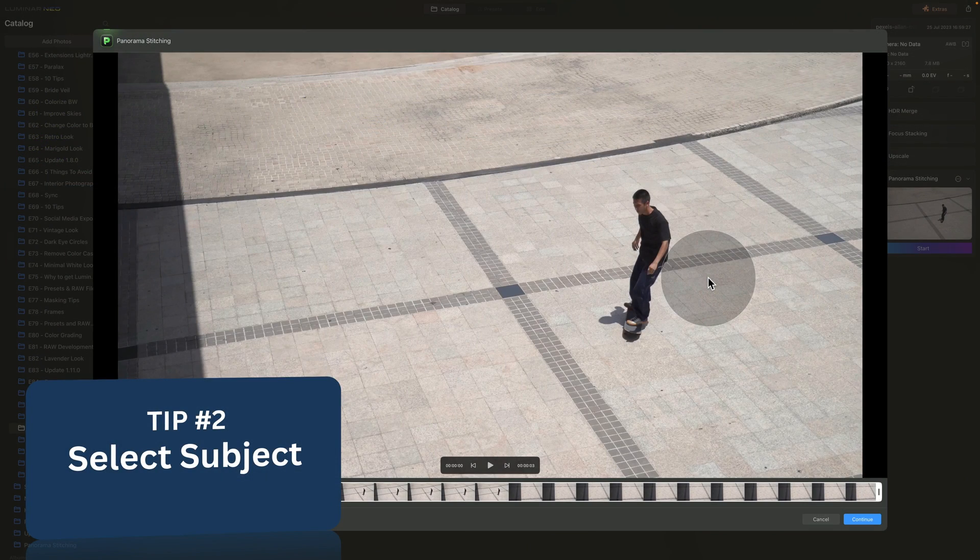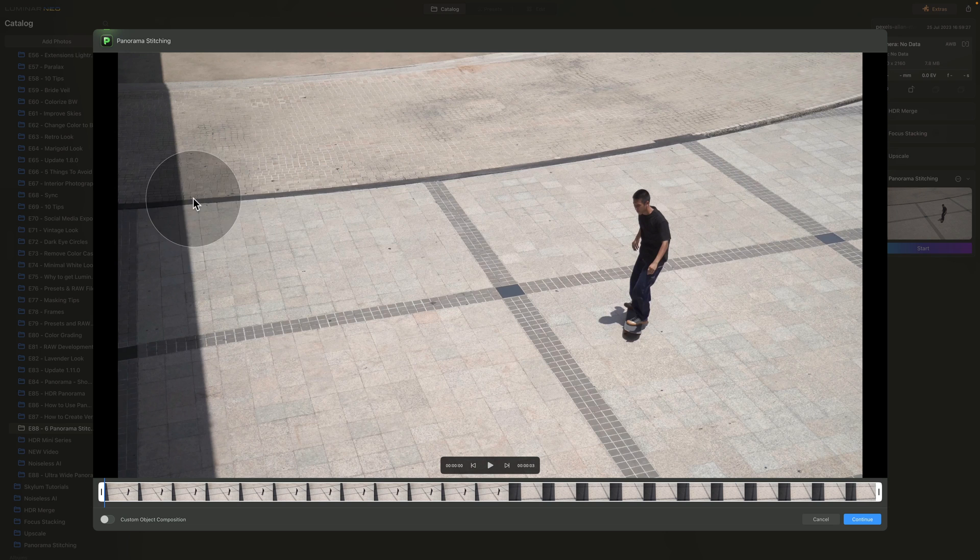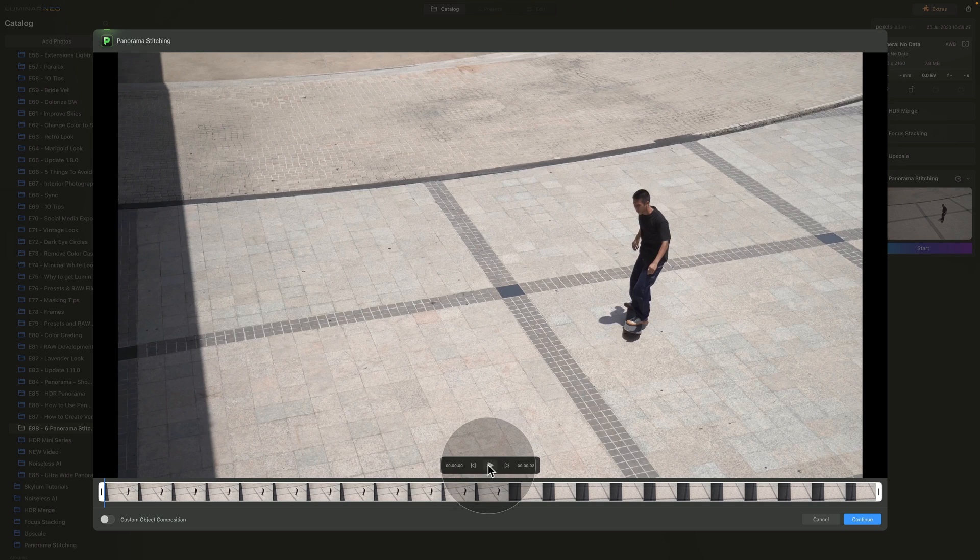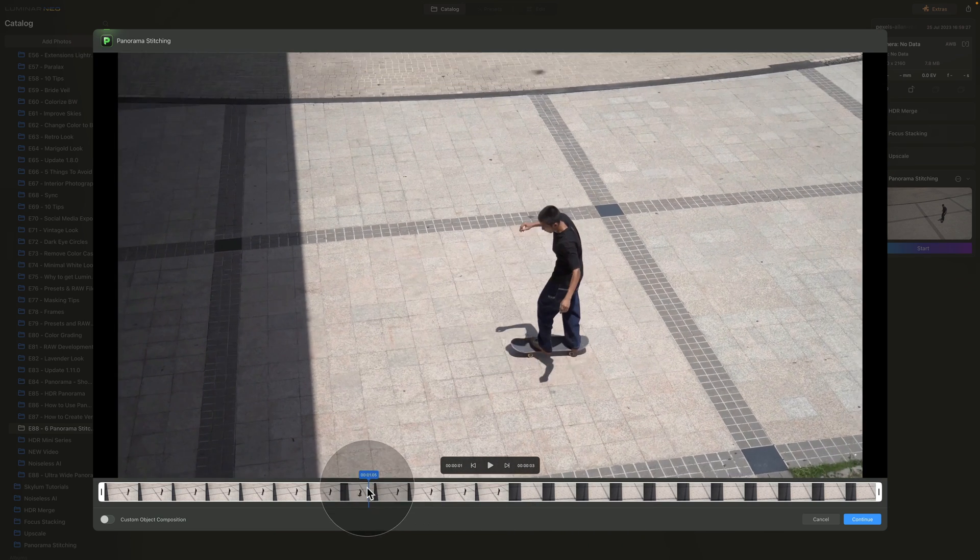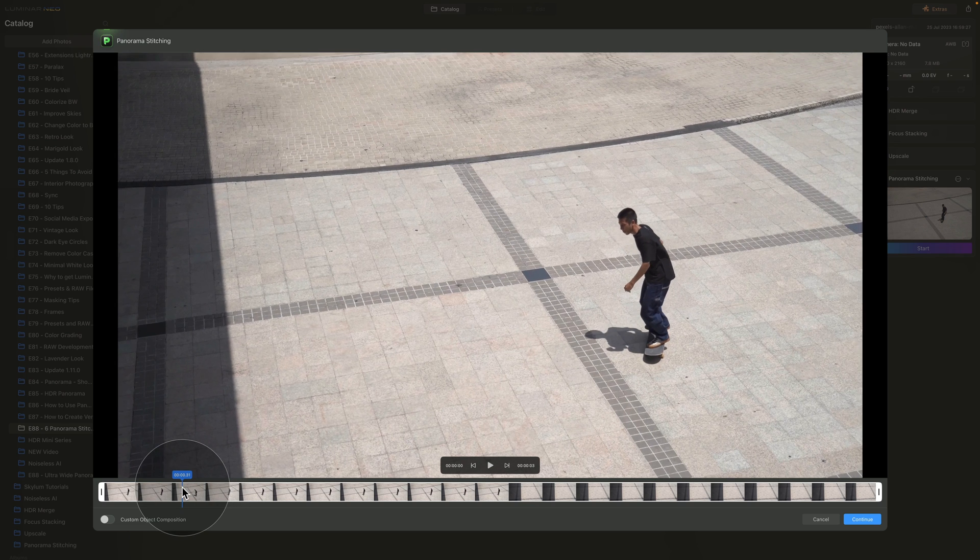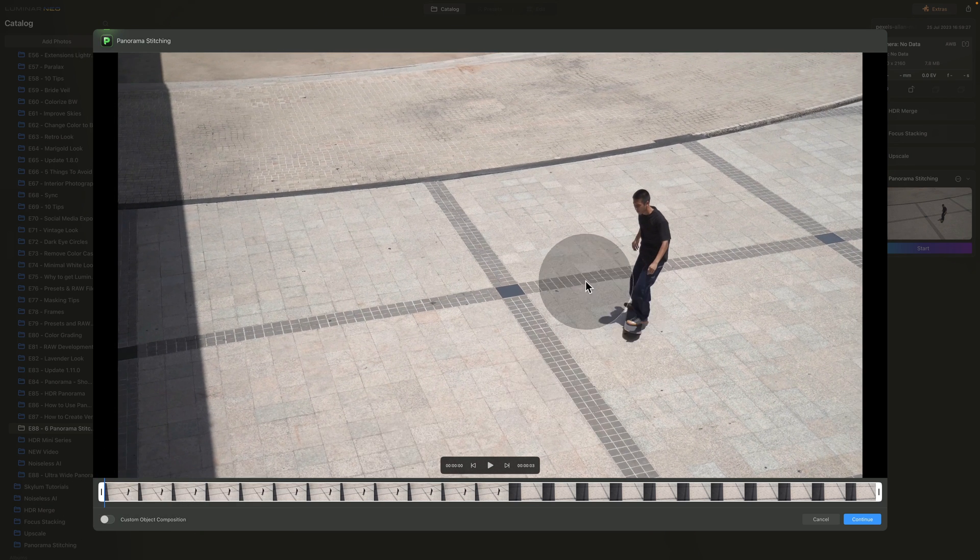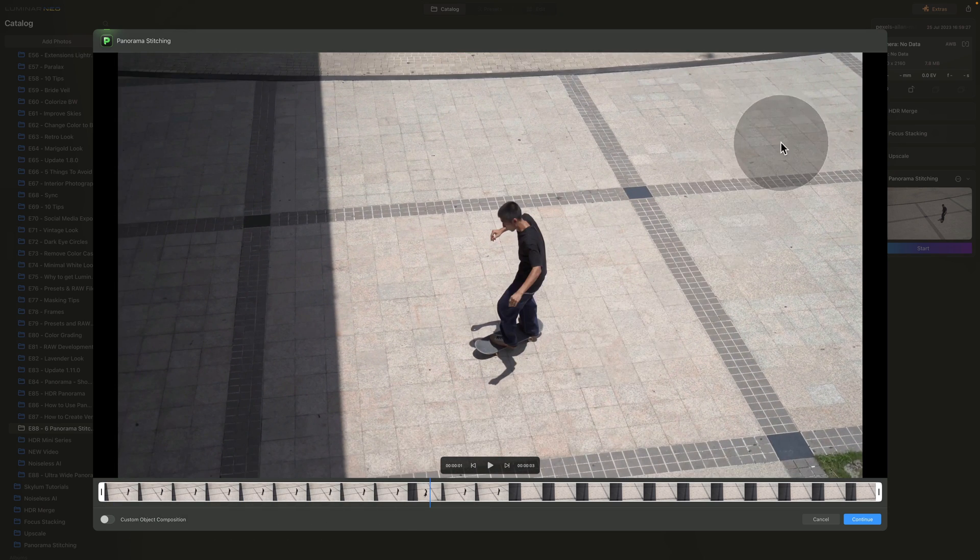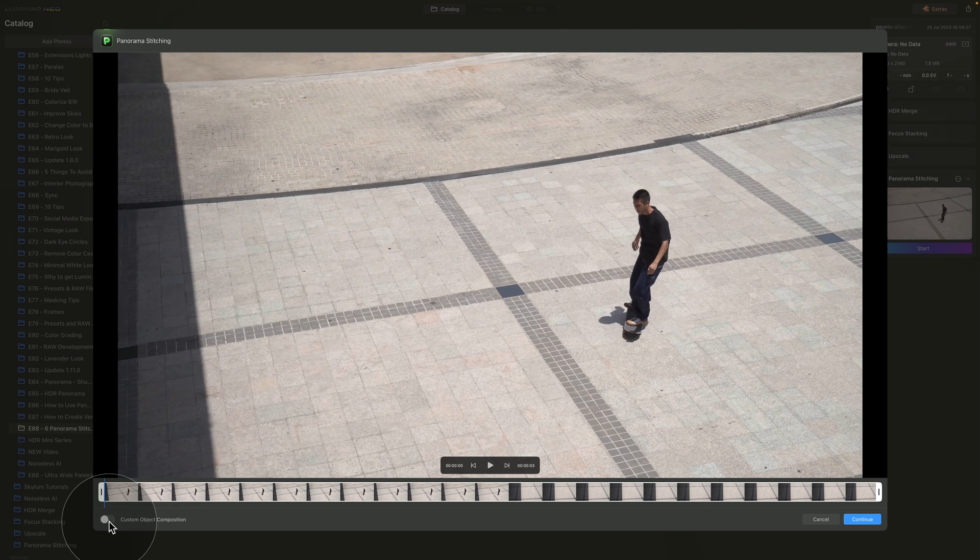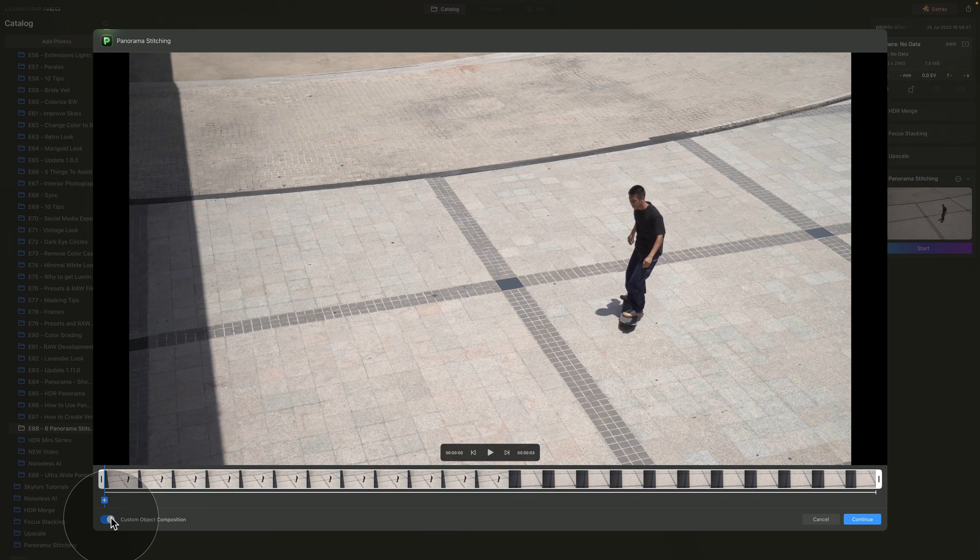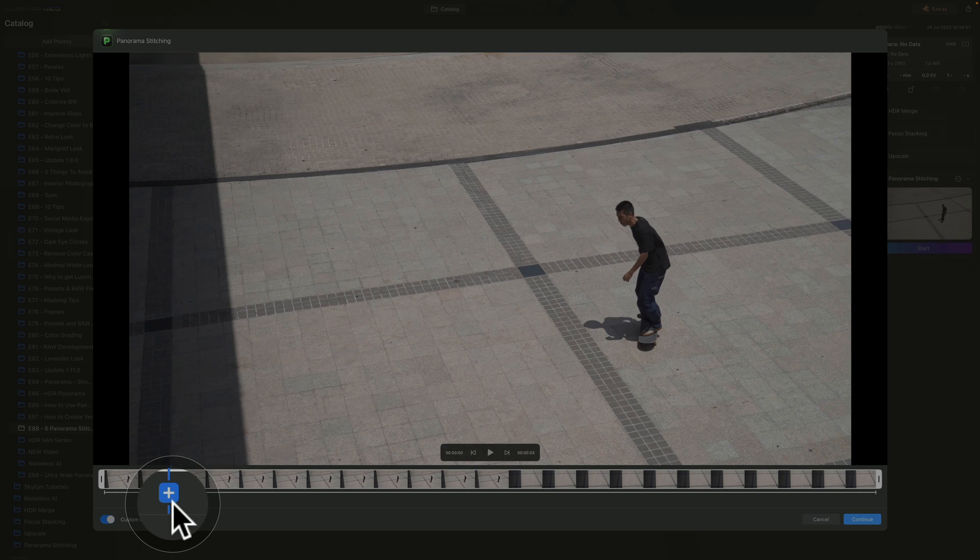The second and third tip involve the custom object composition. So for me to show you, we need to be already in the Panorama Stitching and we have video available. Now previewing it, you can see that it's a guy on a skateboard sliding through the scene. It's a great example of a video that can be used for this type of panorama. Basically, with the custom object composition, we select him as he glides through the scene and we're going to end up with one image with multiple copies of him throughout the scene. So now to start with, let's switch on the custom object composition. Once we do that, we will get the new line under the timeline and also our playhead will get this little blue square with a plus sign on it.